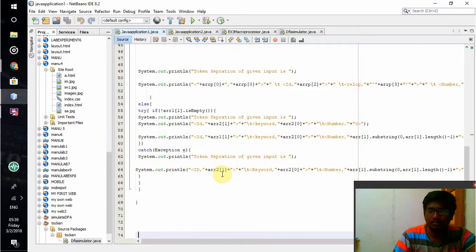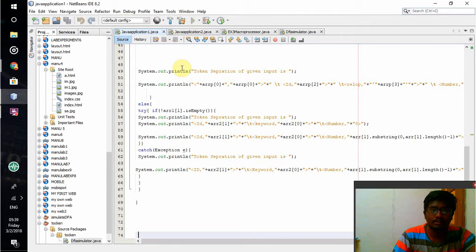Finally, the values will be printed - whatever the id, keyword, number - all those things will be printed over here.